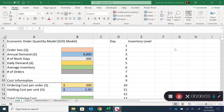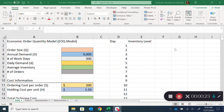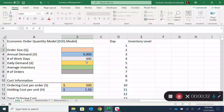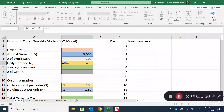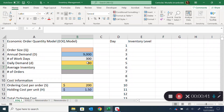Hi guys, welcome. In this video I'm going to talk about the economic order quantity for inventory management. I have a simple example where we want to understand the periodic ordering behavior for a product we order regularly. The demand for this product is 9,000 units annually, consumed over 300 days, so the daily demand is 9,000 divided by 300, which is 30 units per day.